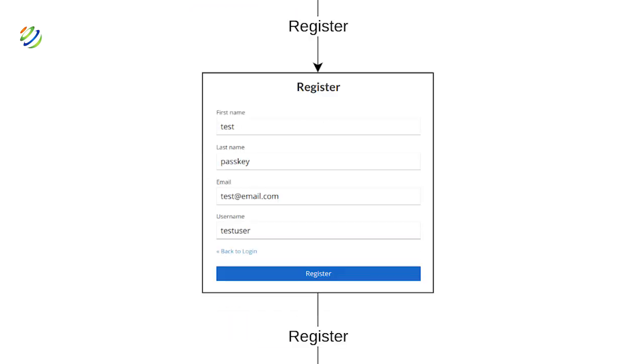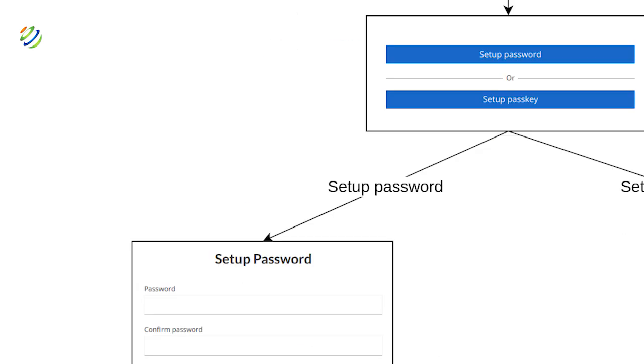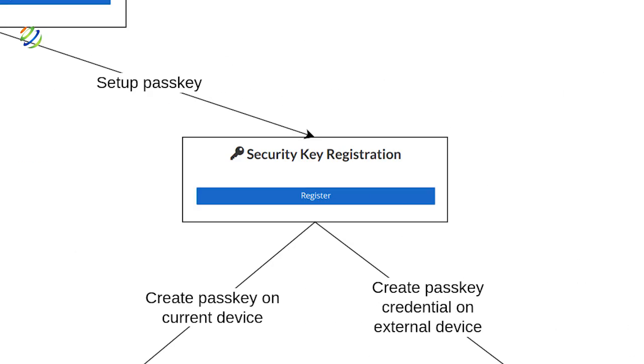The next window asks for common information such as name, email and username. After registration, the user has two options: to set up a password or to set up a passkey. Since we're opting for passkeys, we'll select security key registration.